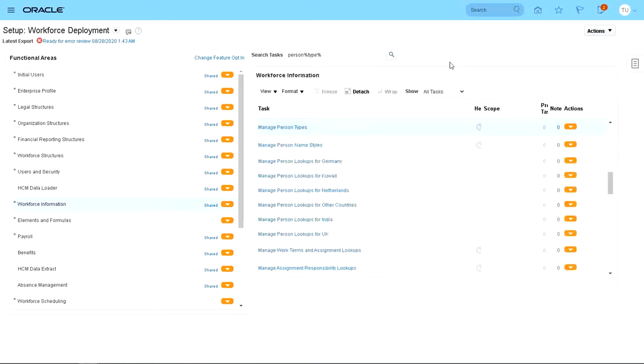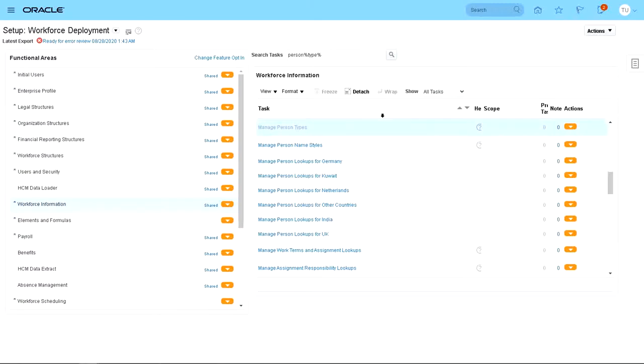You just need to see whether that change has been reflected. So click on Manage Person Types.